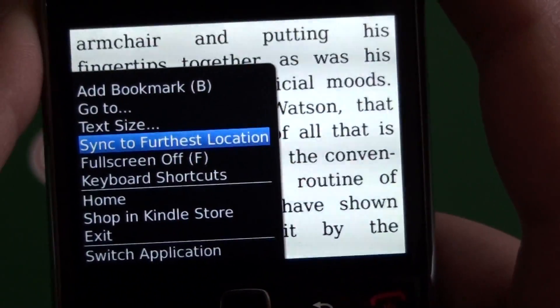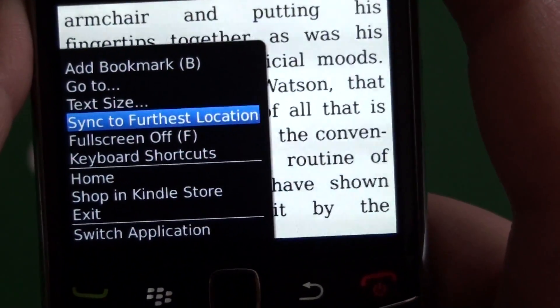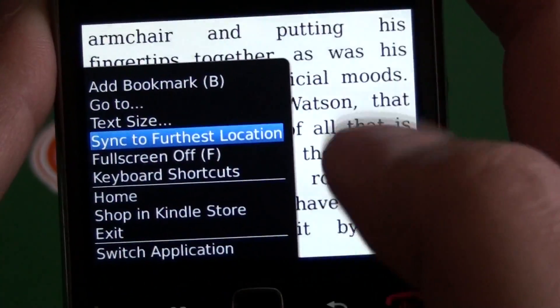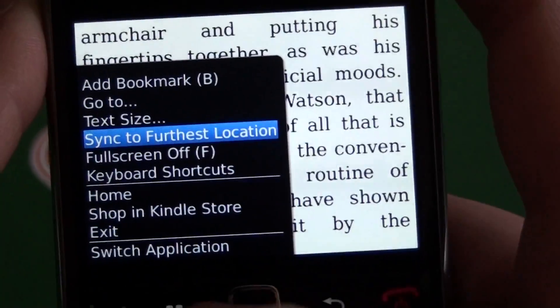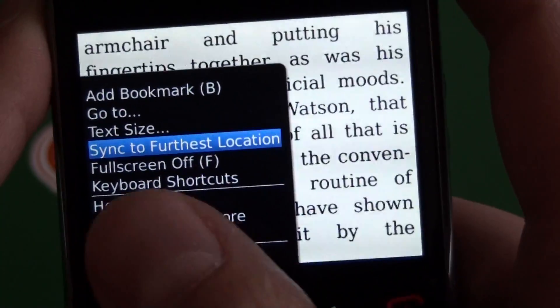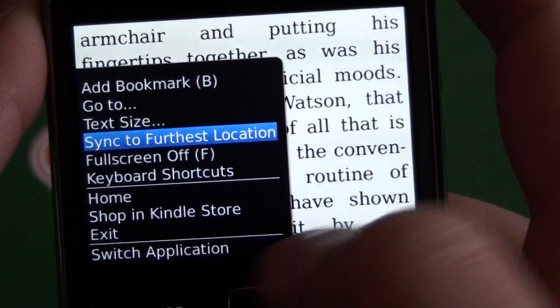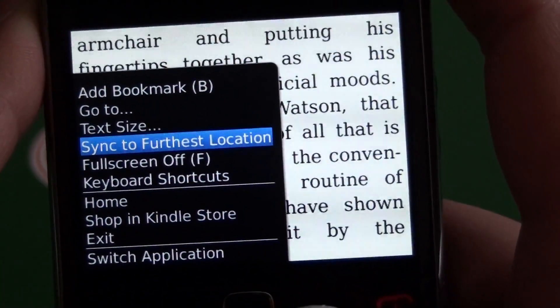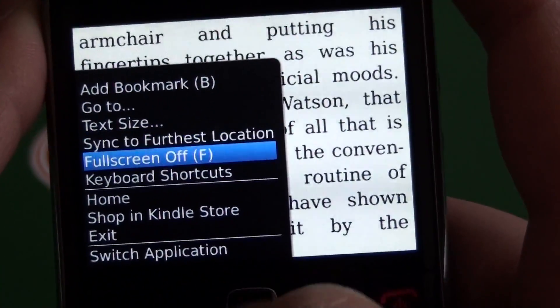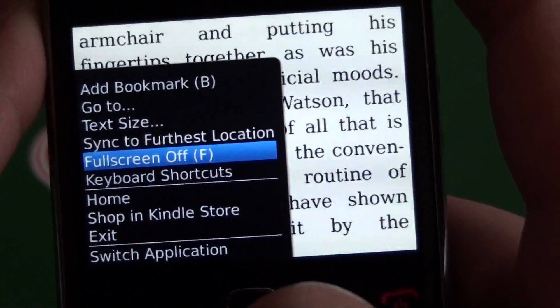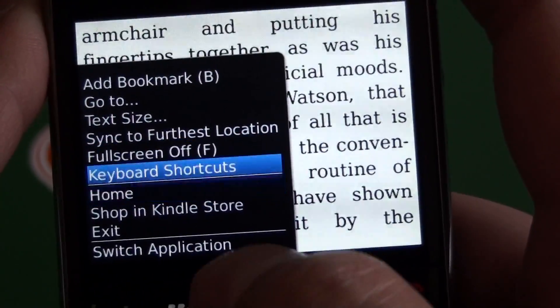Then we have sync to furthest location. This brings you to the furthest read spot in the book, so if you're using another device it'll sync up and bring you to the spot you've read furthest. And here we have our full screen on or off.